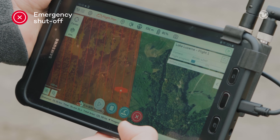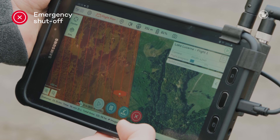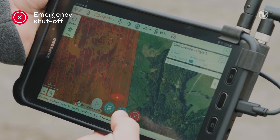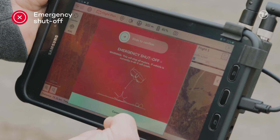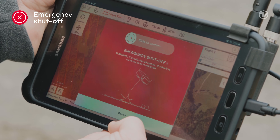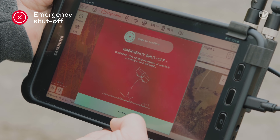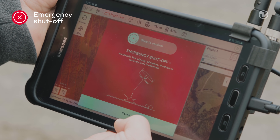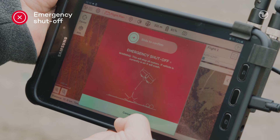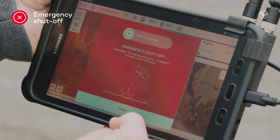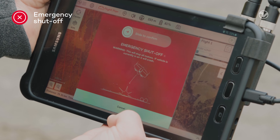In case of an emergency, it is possible to shut off the drone completely with the red cross. But note that the drone will shut off the motors immediately and fall to the ground. We are not in an emergency, so let's cancel this.